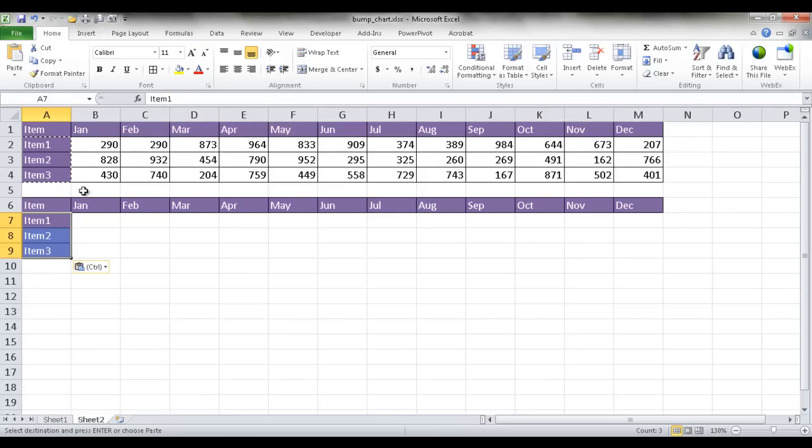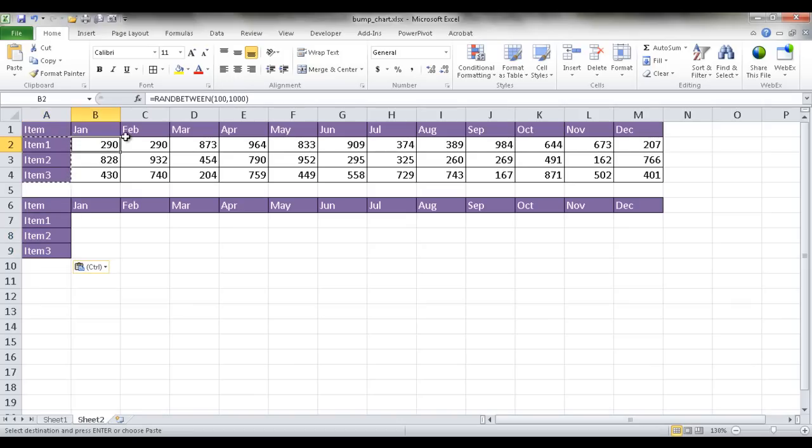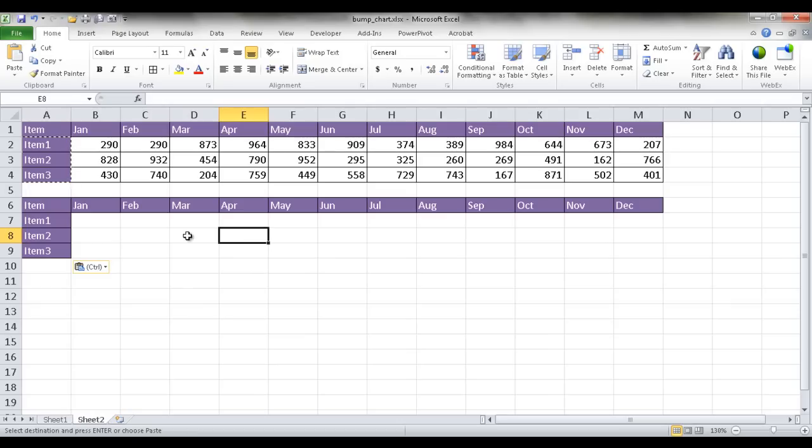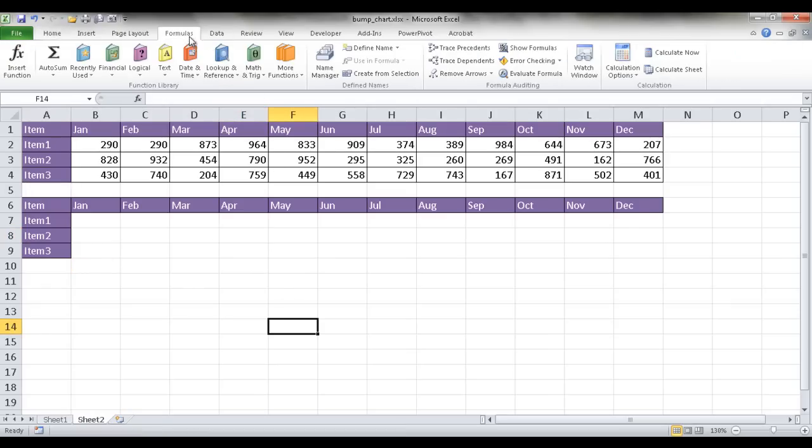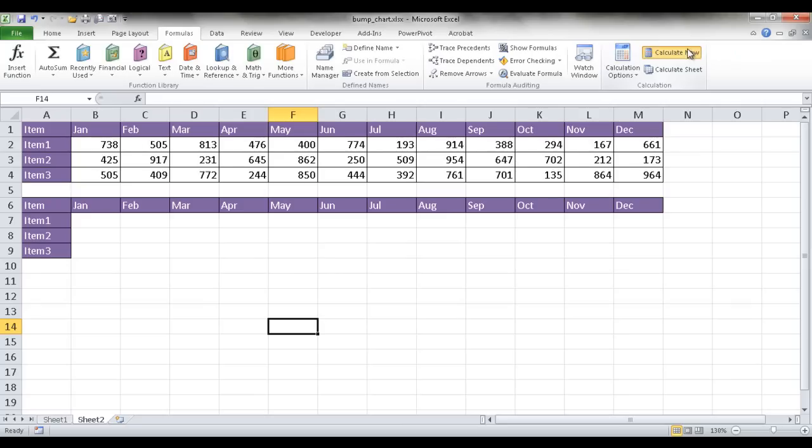You'll notice that every action that I do here, the numbers change. And that's basically because I have a formula here that's looking at random numbers between a hundred and a thousand. So, anytime I do a copy paste, some kind of commands, or if I just press the F9 key or go under formulas and click calculate, now you'll see that the numbers change.